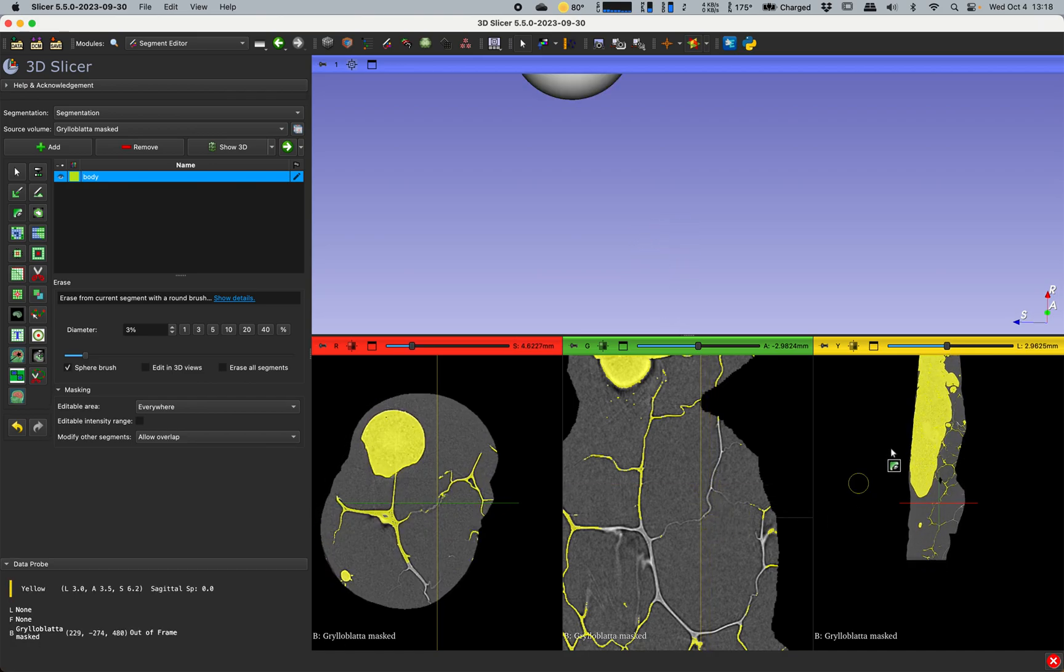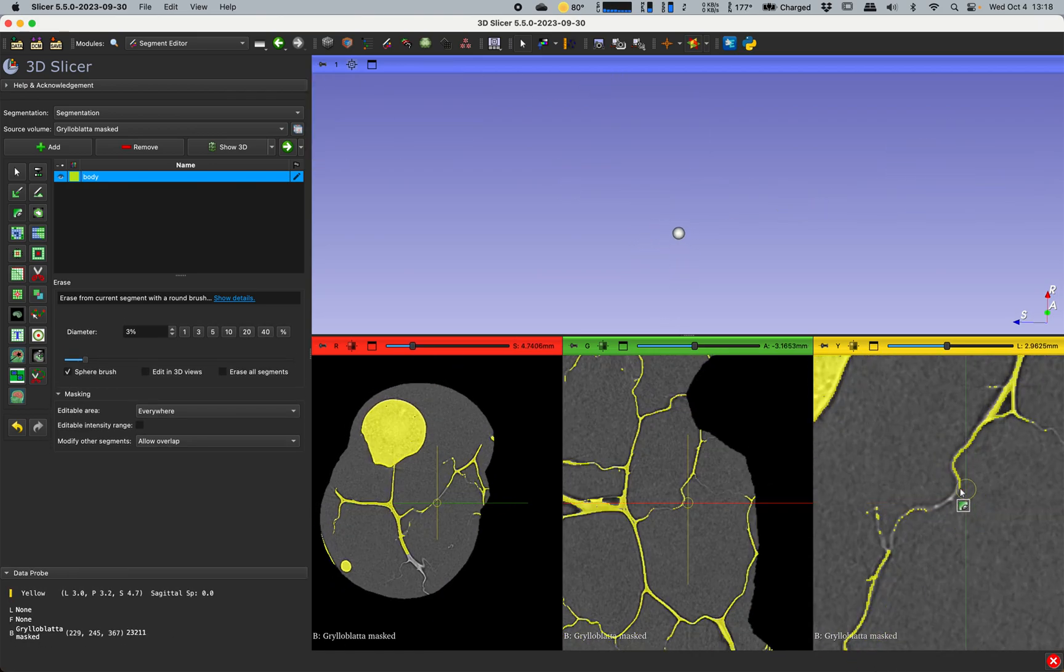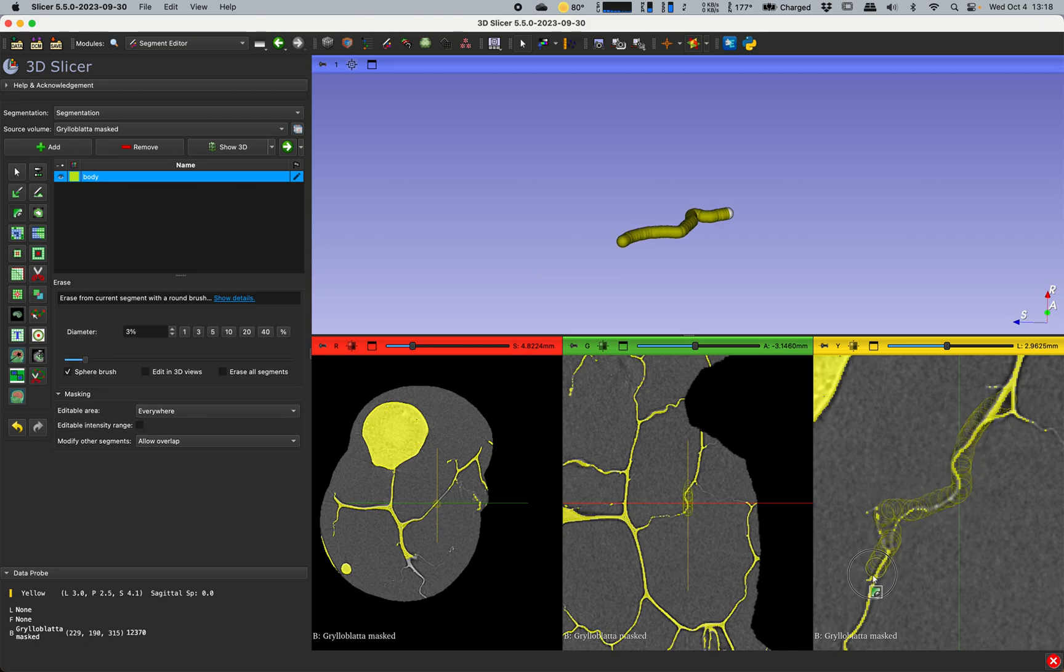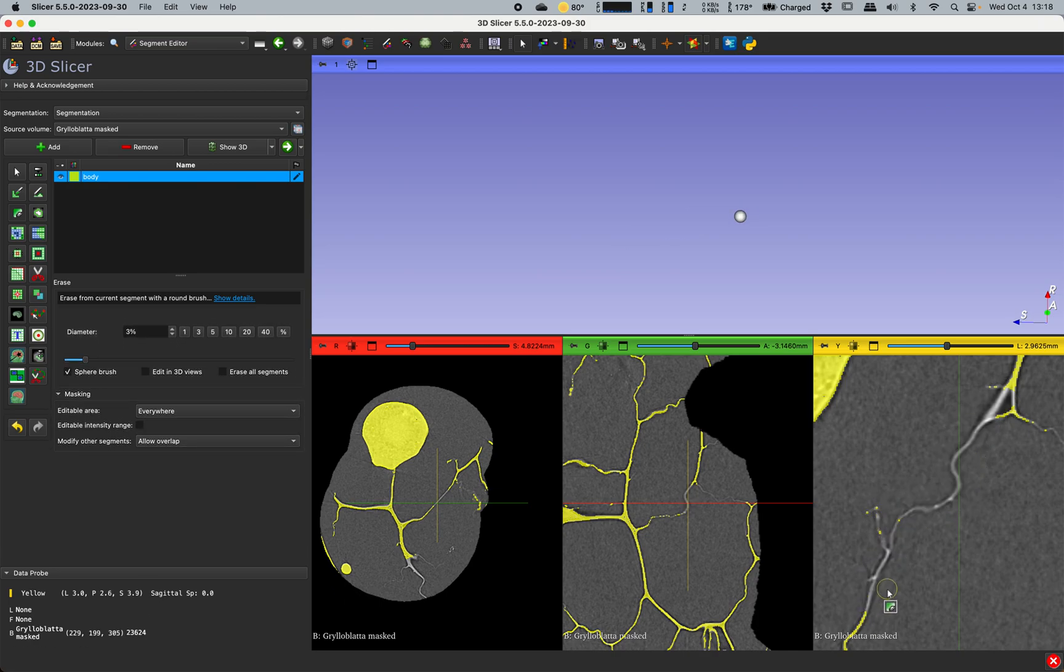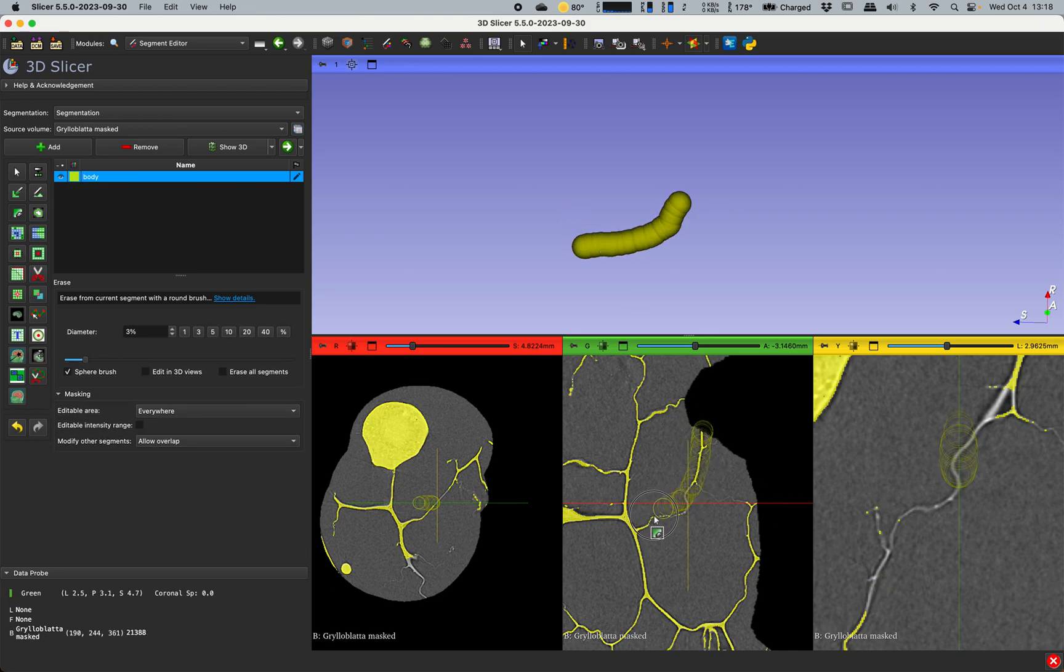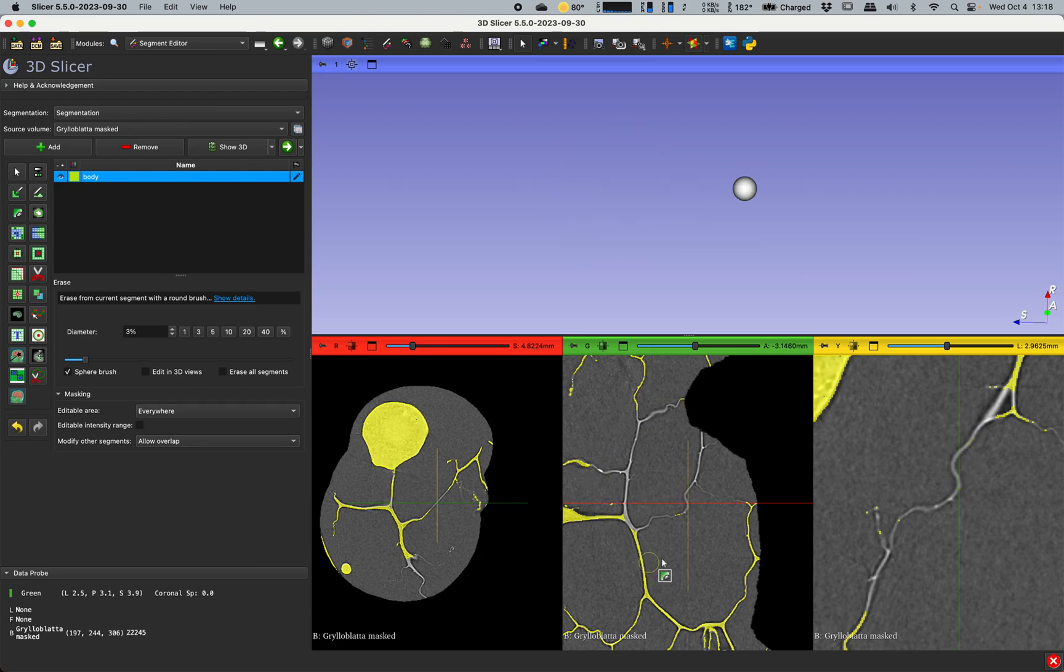And you can kind of see I'm erasing in here, I'm erasing in here, and so on. This can be a really easy way, if a bit time-consuming, to get rid of things that you don't necessarily want to have in there.